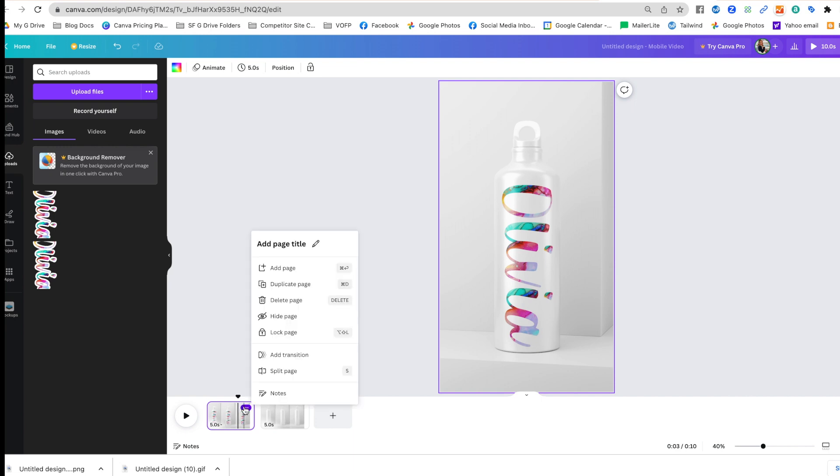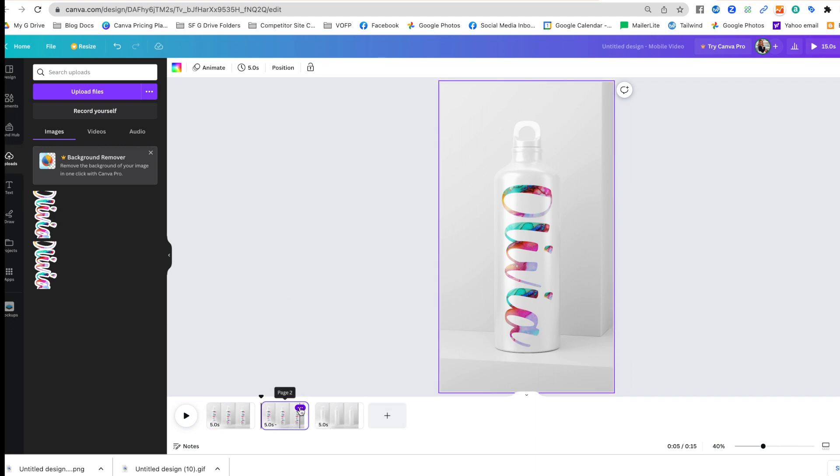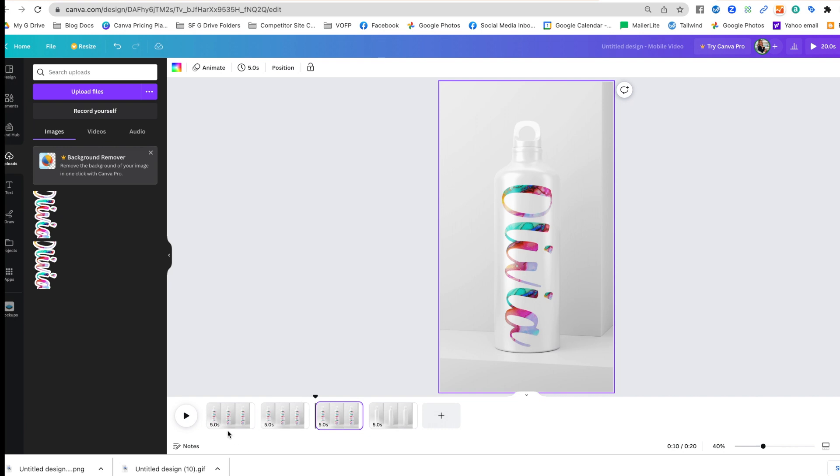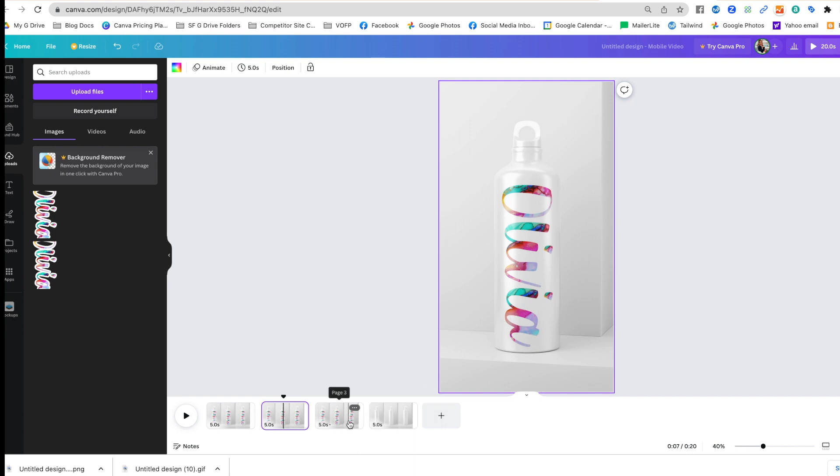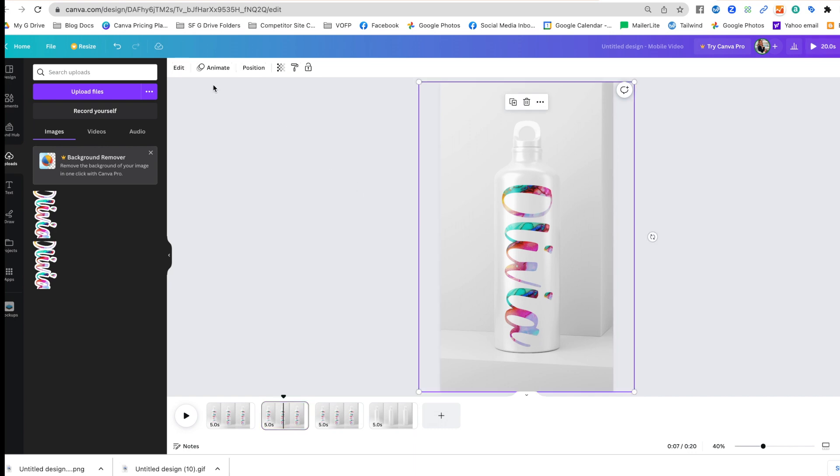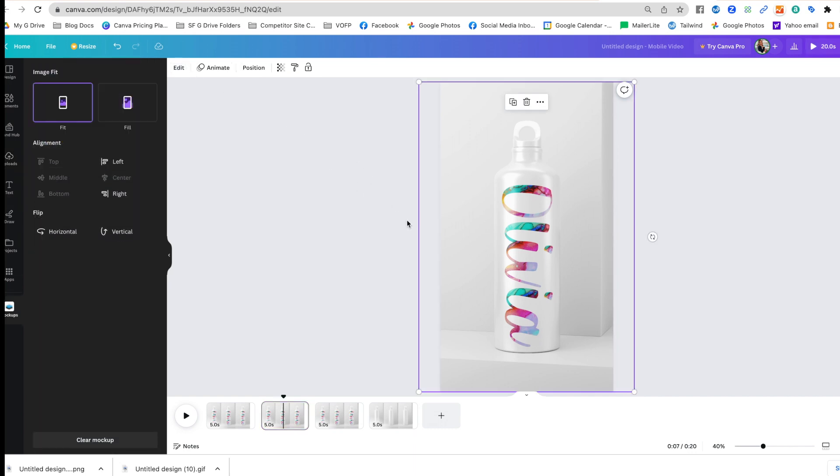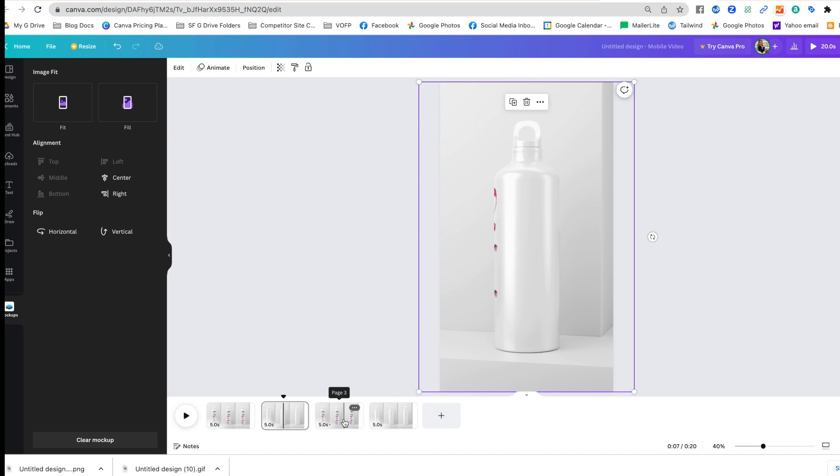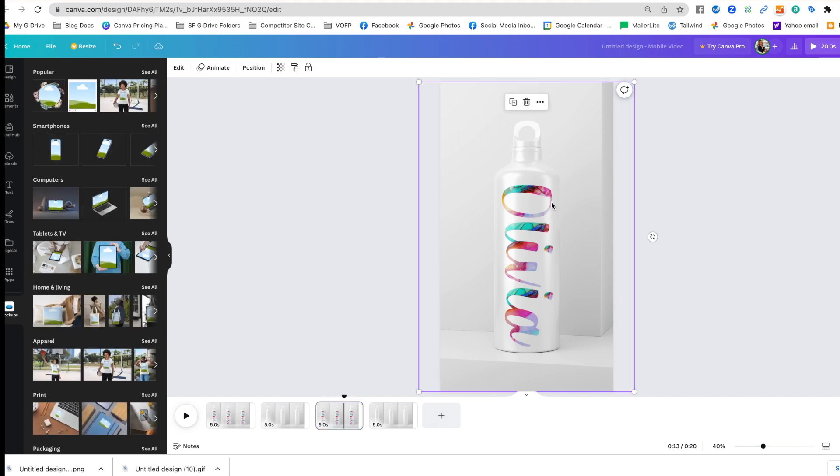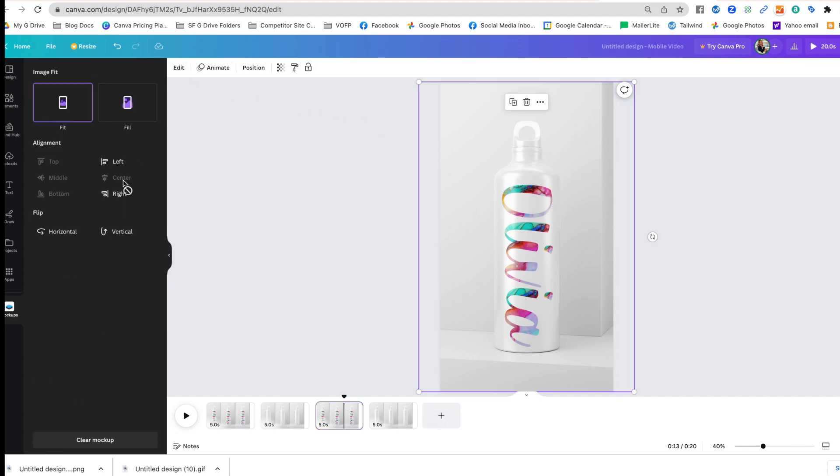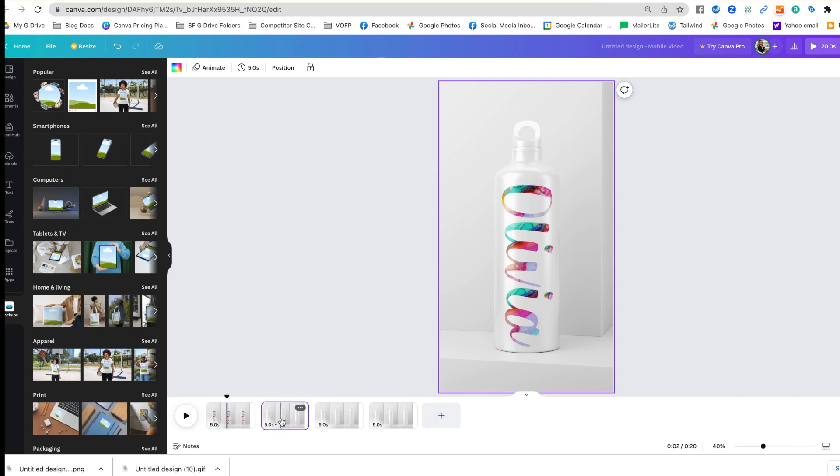I'm going to hover over those three dots and click Duplicate, and then we're going to do that one more time. Now these are all the same right now, but I want to make them so this one looks like it's on the right and this one makes it look like it's on the left. I'm going to select this design and click Edit. This is allowing me to edit the mockup. In this case I'm going to click Left, and now the design is going to move to the left where you can barely see it. On this one I'm going to repeat the same process but tell it that I want it on the right.